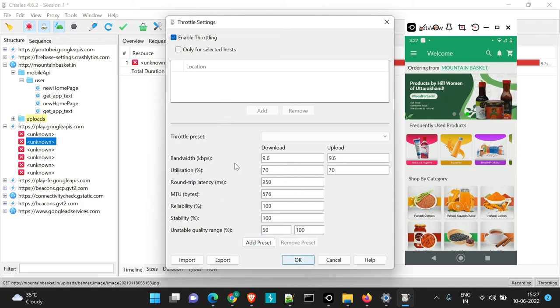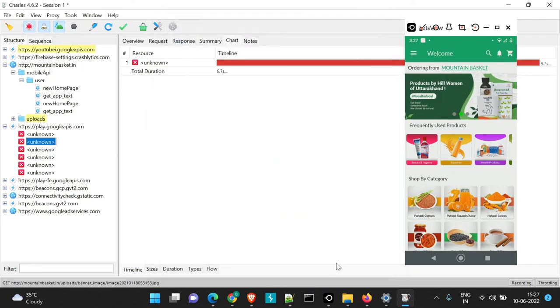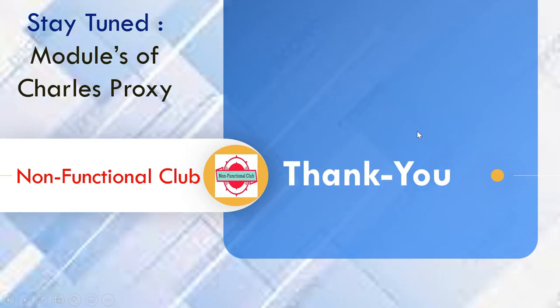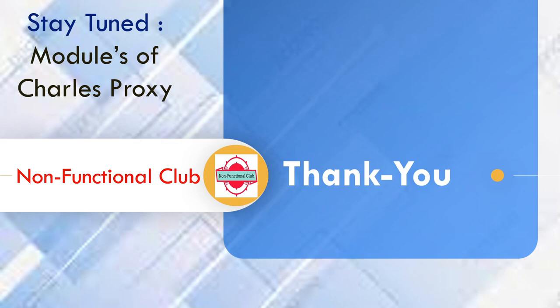So that was about throttle module in details. Stay tuned for next module of Charles Proxy. Don't forget to subscribe Non-Functional Club channel. Hope this session was useful. Thank you.